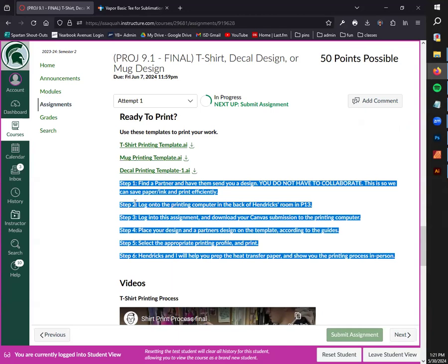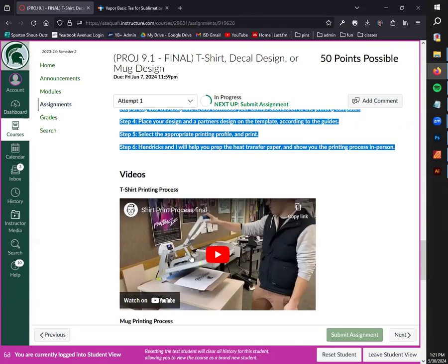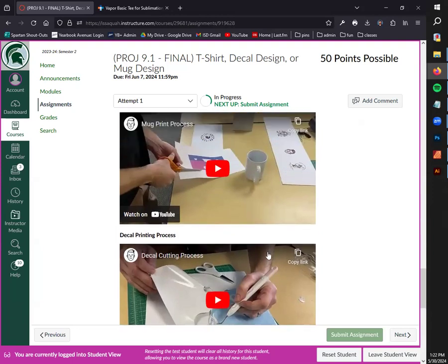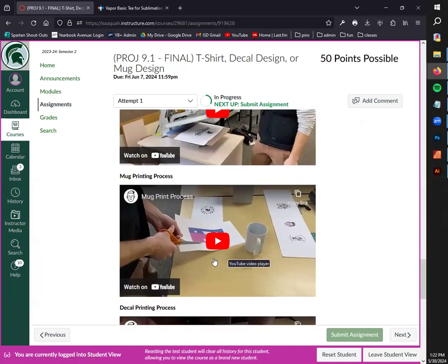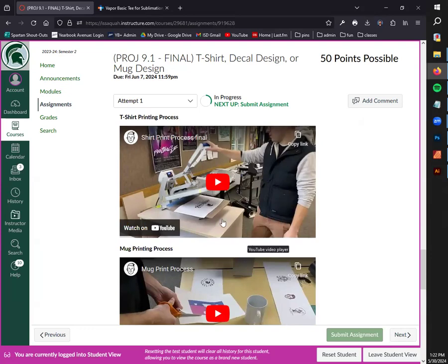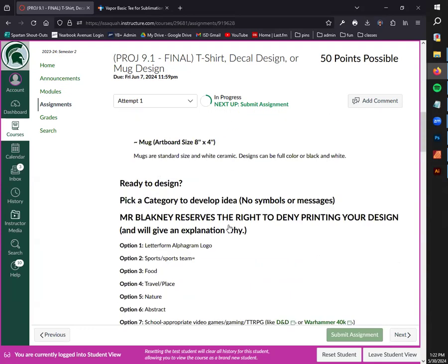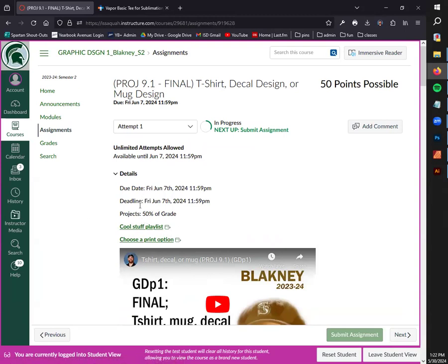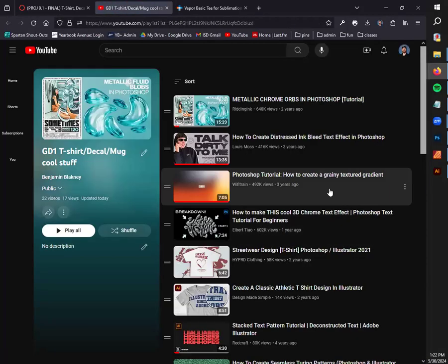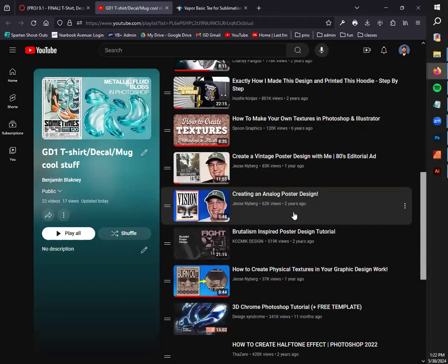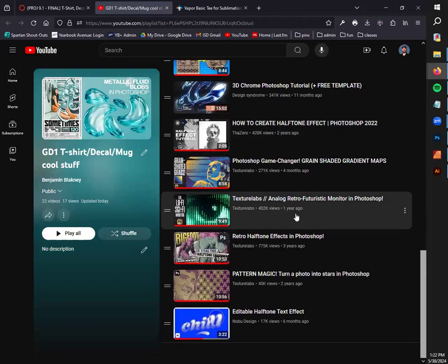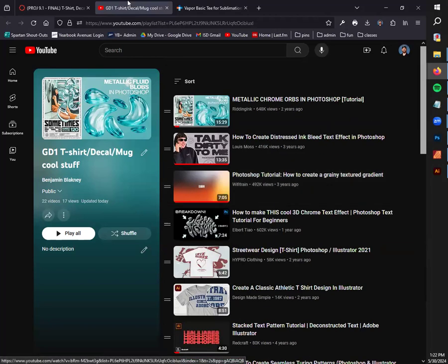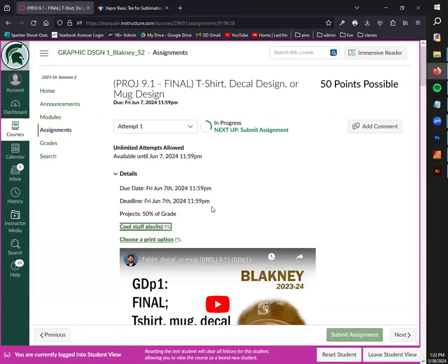The last thing I'll show you - I got two more things actually - is we have these videos here in Canvas walking you through the process from start to finish on how these designs come together. Those were ones that Mr. Hendrix and I have made so you can see the final results as well as the steps required to print these items. And then the last thing I'll show you is this 'cool stuff playlist' right here. If you're feeling completely stuck, you have no idea what to design, you can follow one of these tutorials and end up with a pretty sick result that's going to look good. I did create this playlist with my sort of graphic design tastes in mind. You're welcome to look around for other Photoshop tutorials.